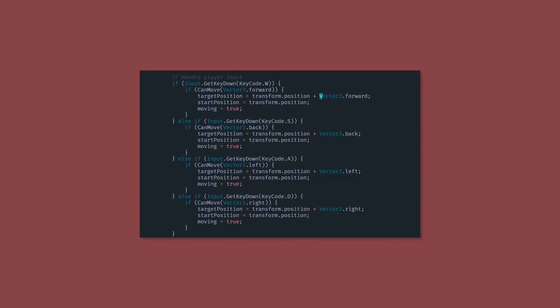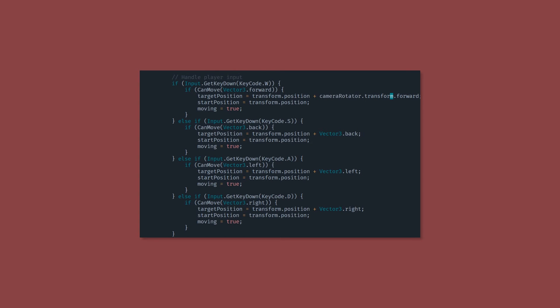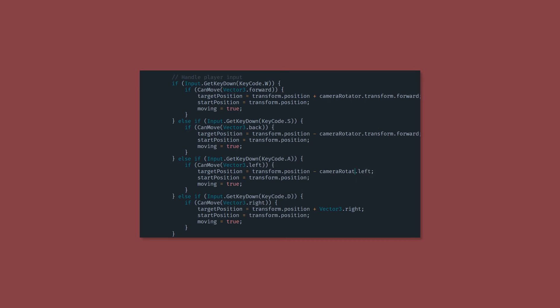Down in our player input section, we want to swap out the references to vector3.forward, vector3.back, etc. to local references. So we're going to use camera rotator.transform.forward, and then we're going to use negative camera rotator.transform.forward, because there is no back on the transform. And we're just going to swap out the other two exactly the same, but using negative right and right.